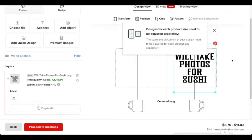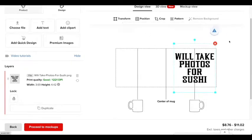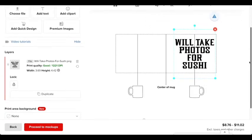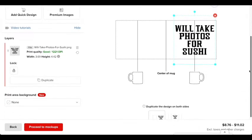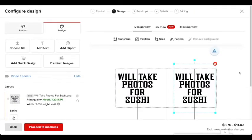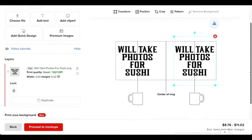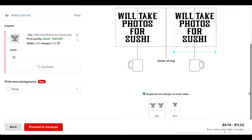So as I said before, you can just do one side. And then you can also do a duplicate. So I'm going to press this duplicate button. And now it's going to appear on both sides of the mug.